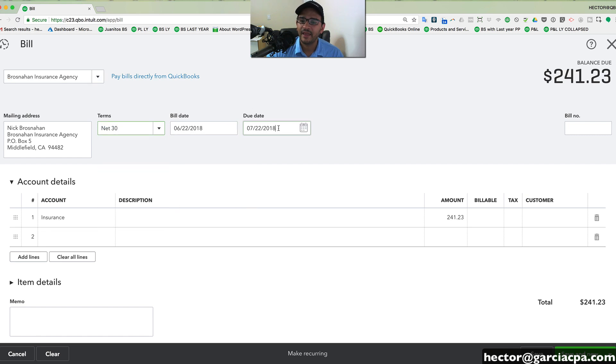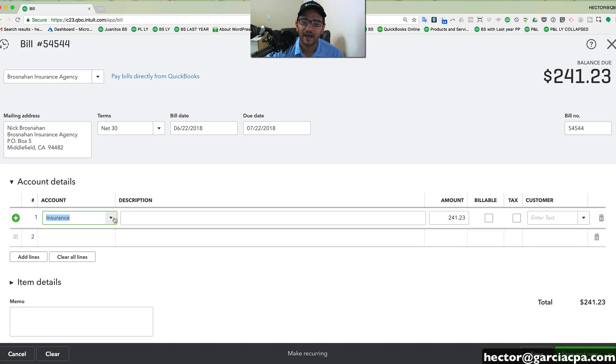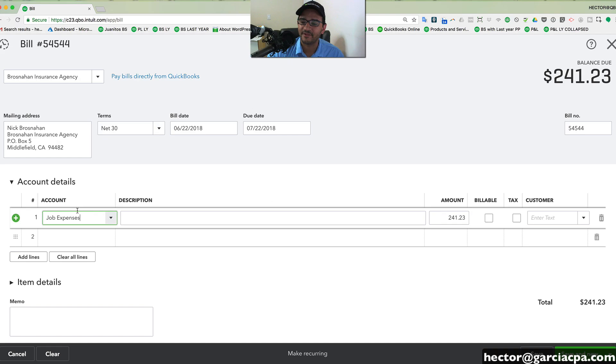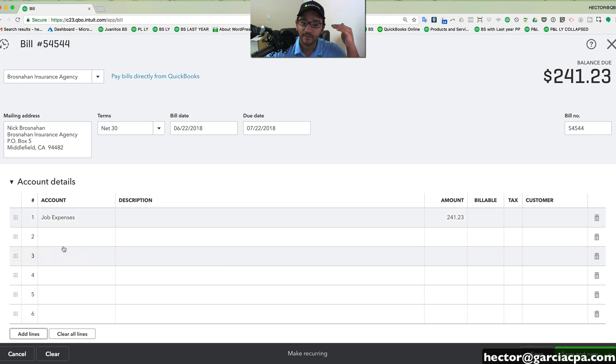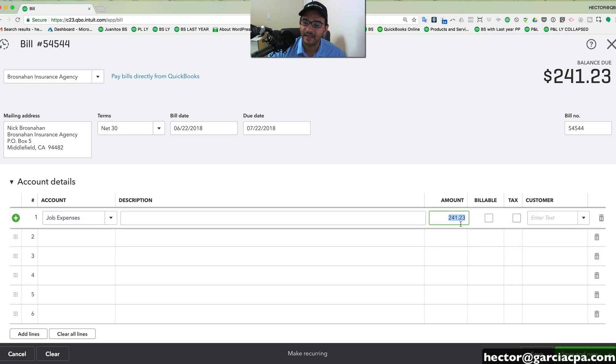So if they give you 30 days to pay, it automatically calculates the due date. You can enter the bill number, which is the invoice number from your vendor. You can select the expense category of the transaction that you're purchasing from that vendor, whatever it happens to be. You can also type a description. You can add multiple lines if you have a bill that contains multiple lines from your chart of accounts expenses. You select the amount of each of the expenses if you happen to have multiple.